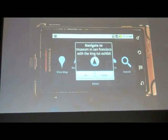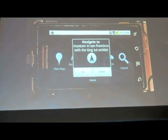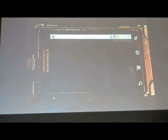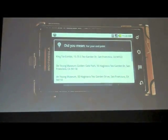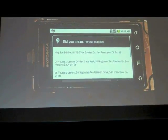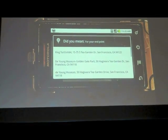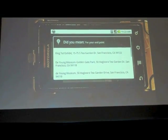There it is. Museum in San Francisco with the King Tut exhibit. Do you think it will get it? There it is. At the De Young Museum. So it absolutely nailed it. I can select it and it will start.